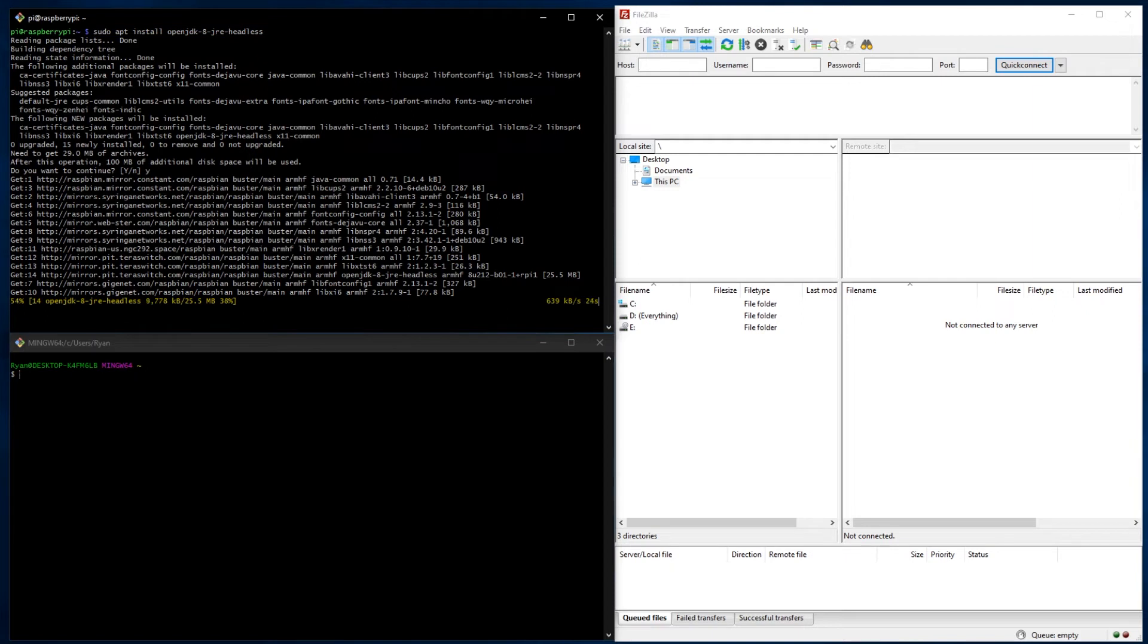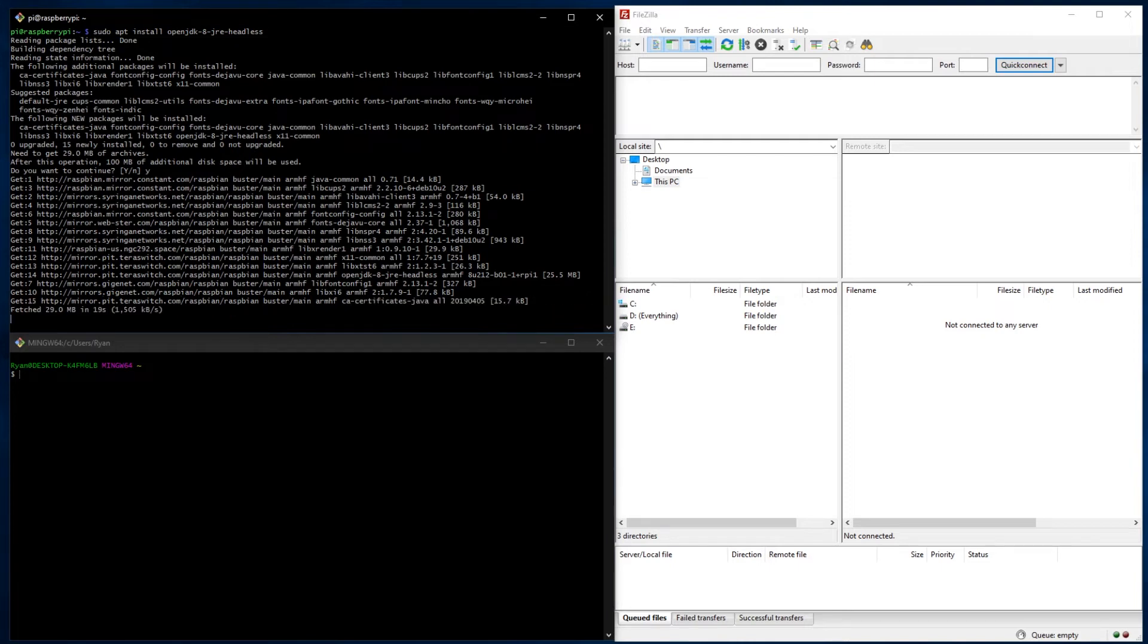So this command here will install Java. And then once this is done, we will move over the jar to the server and we will run the Minecraft server jar and go through the whole process of seeing if it starts up.